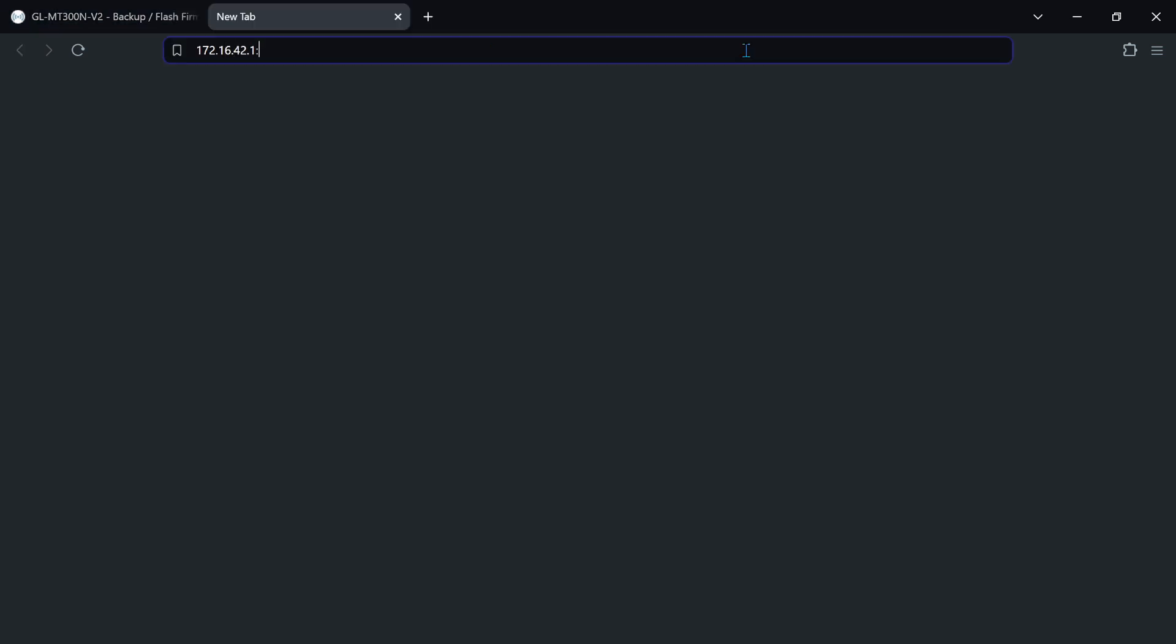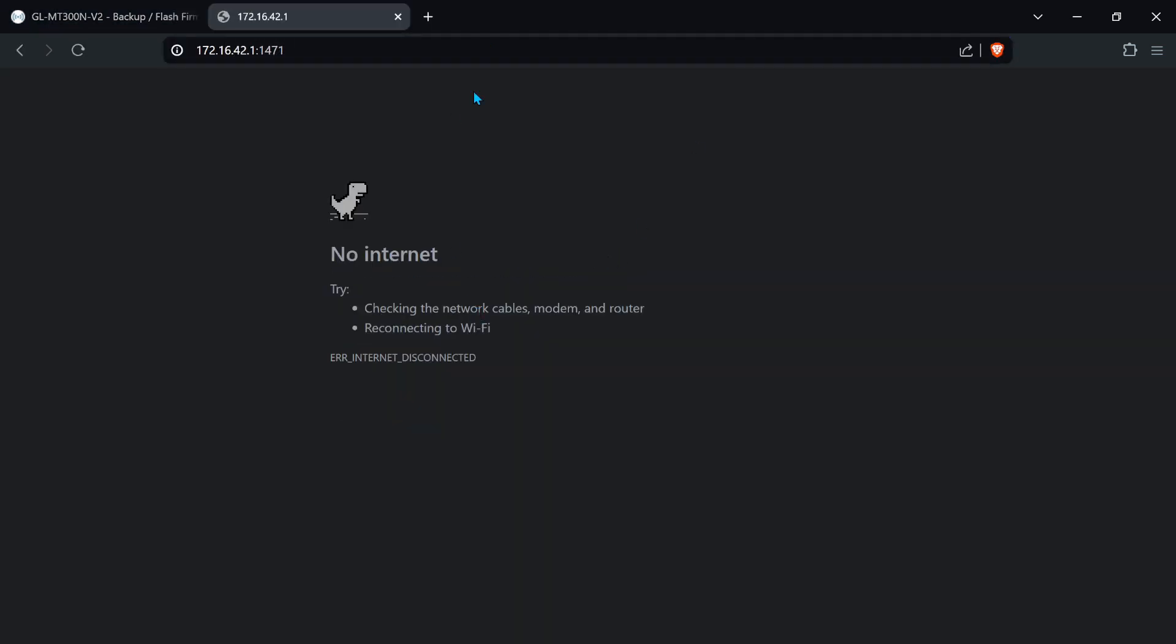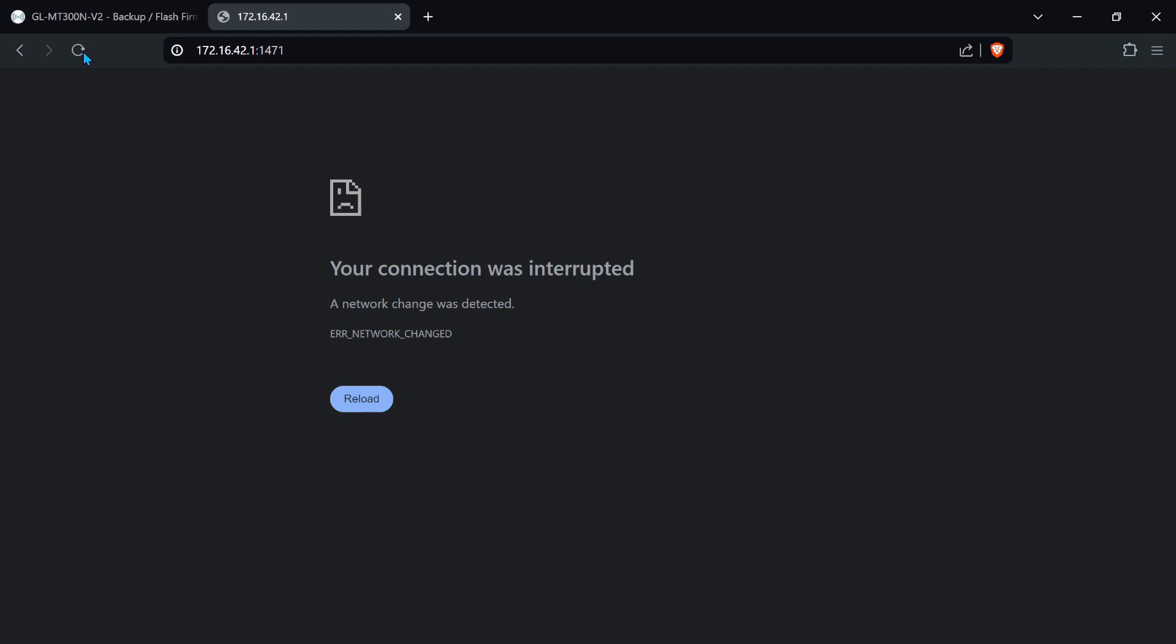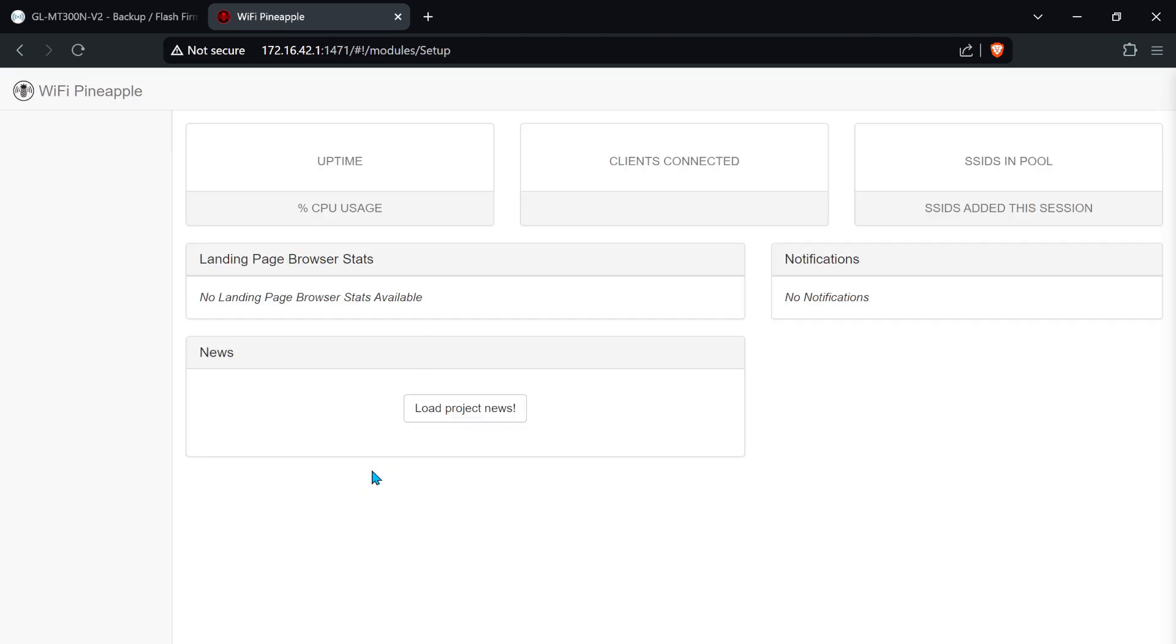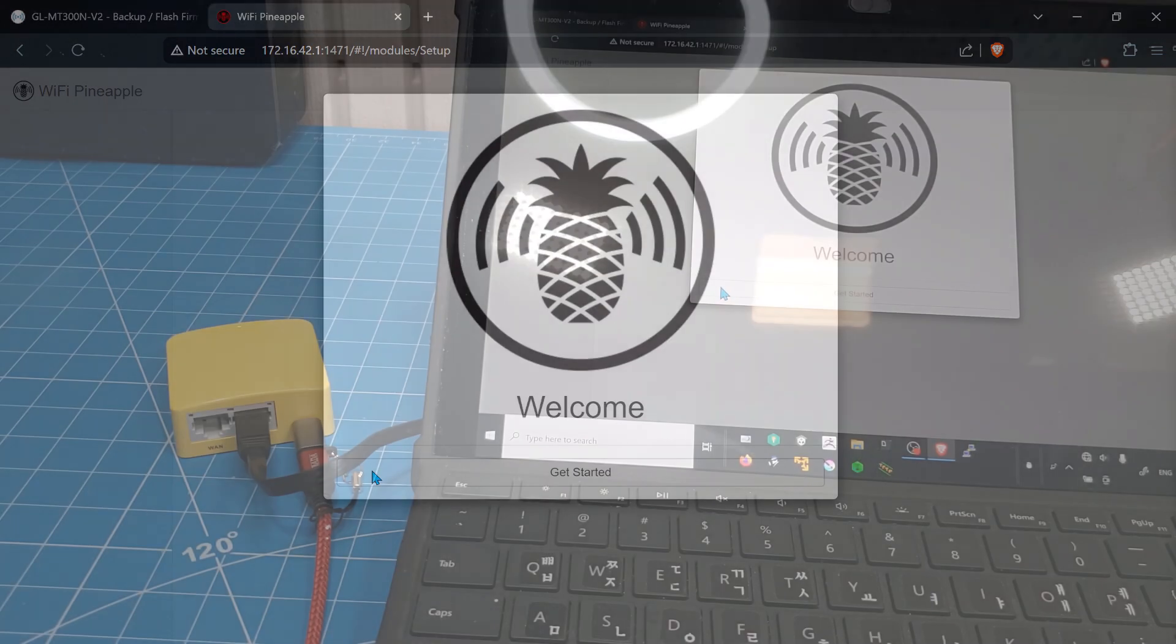Open a new tab at 172.16.42.1:1471 and keep refreshing like a crazy person for at least 20 minutes. If you get a pineapple screen, congrats, you've won!